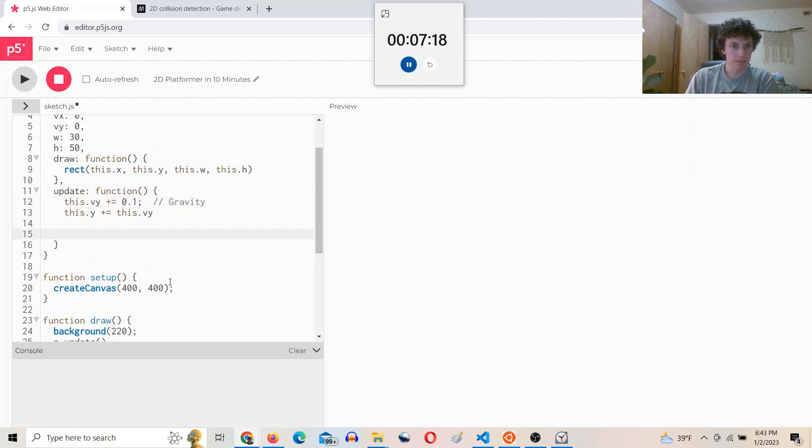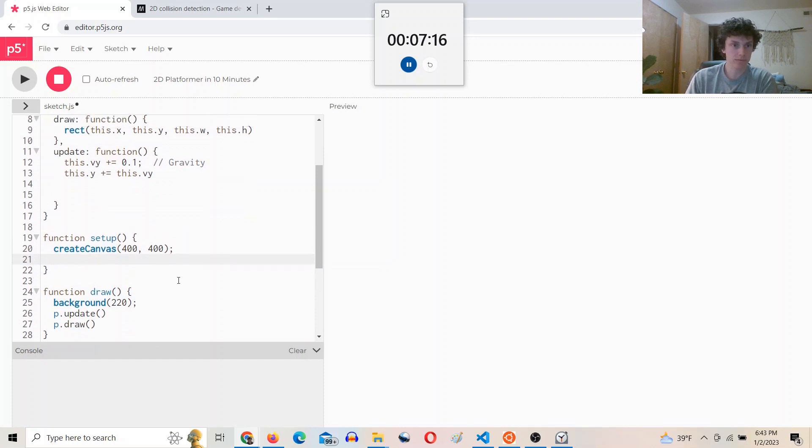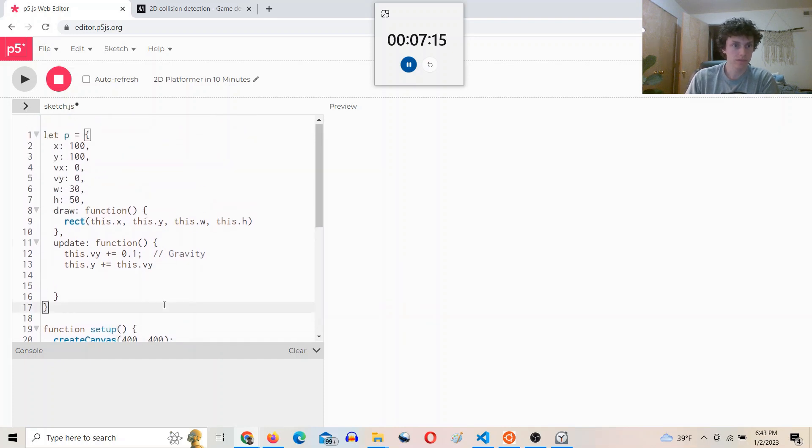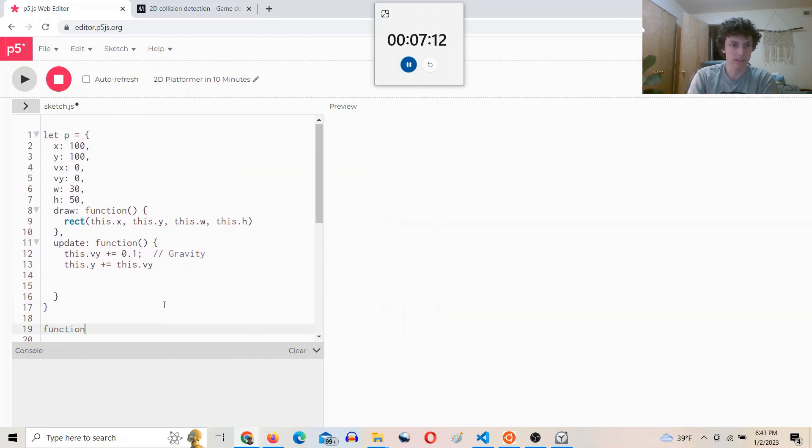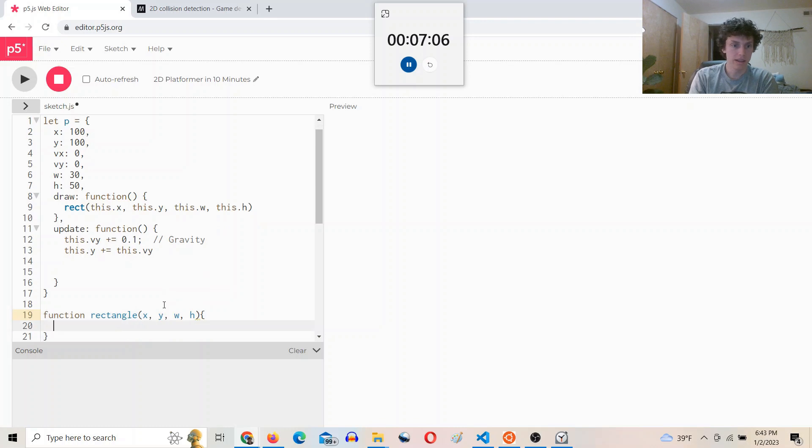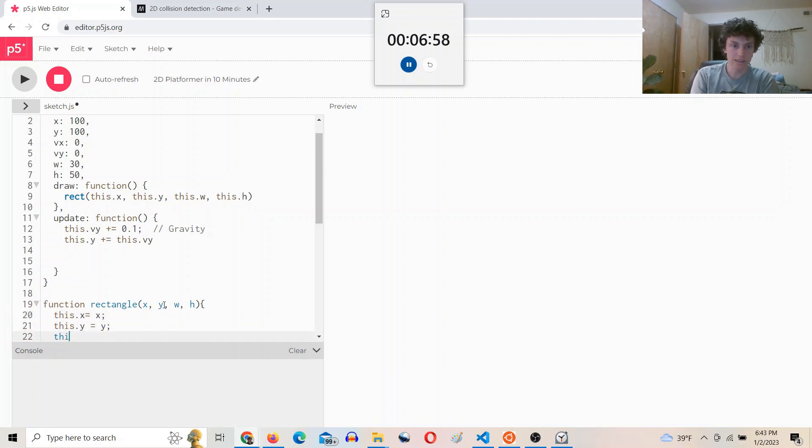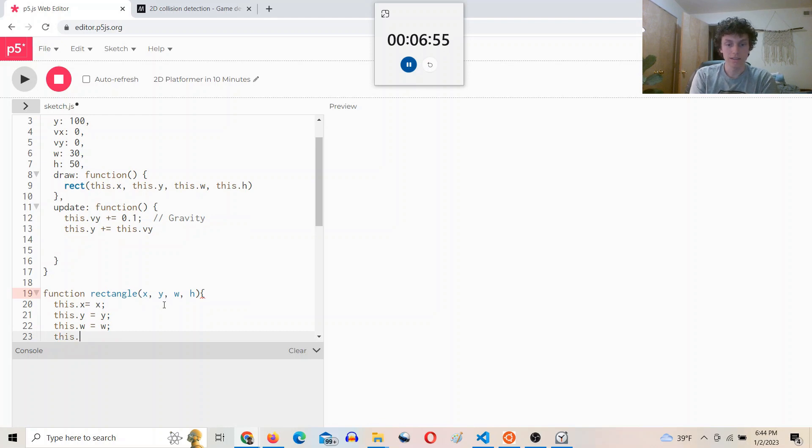And then let's create a rectangle class. So I'll say function rectangle of x, y, width, height, and we'll just give it this.x equals x, this.y equals y, this.width equals width, this.height equals height.